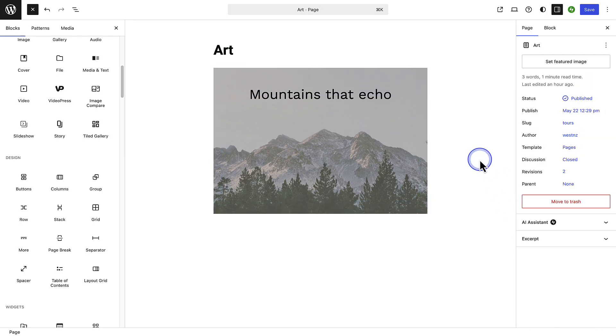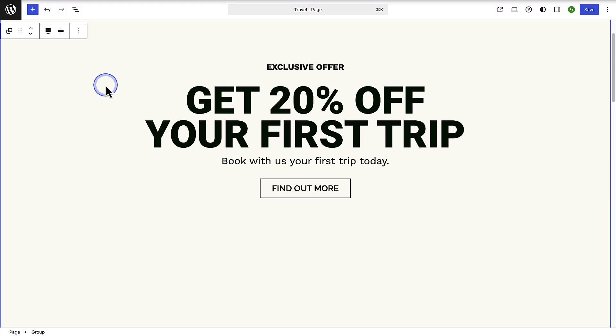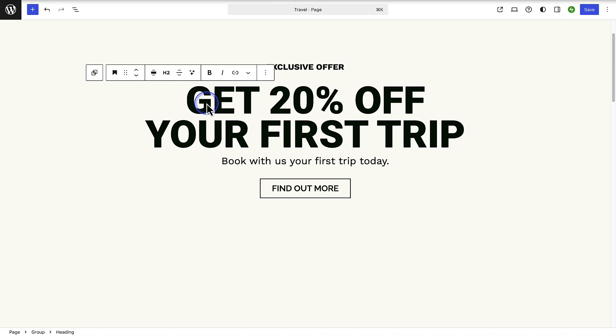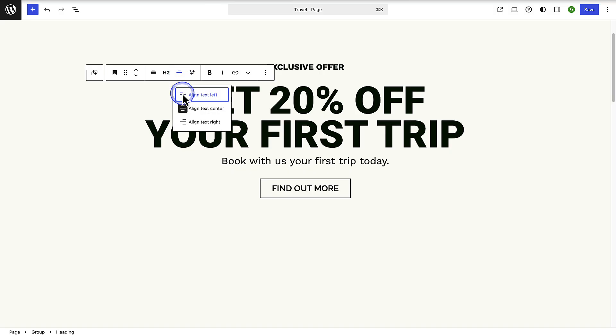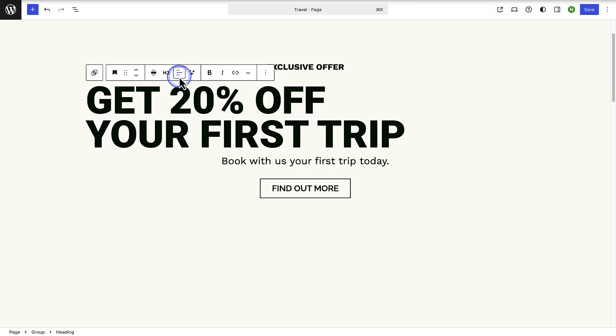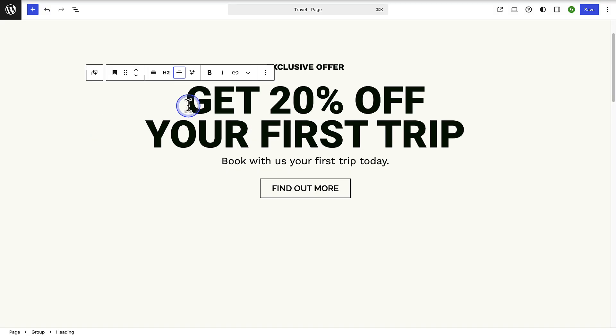So as you can see, we can build our entire website using blocks. When you select and edit a block, its toolbar appears automatically with formatting buttons that change based on the block's purpose. You can, for example, change the alignment of the text as well as other formatting options.